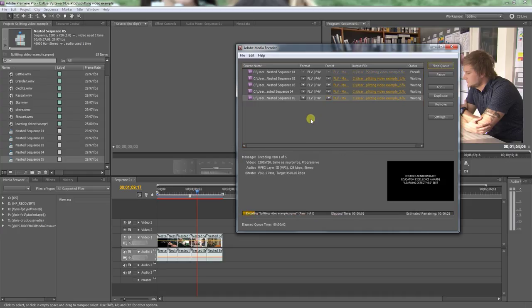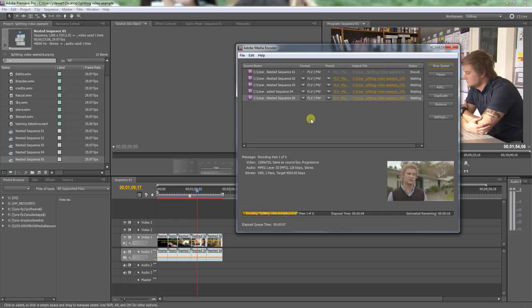All right, now I can press Start Queue and it's going to encode, convert these files which were H.264 mp4 to FLV which Adobe Flash will now recognize.